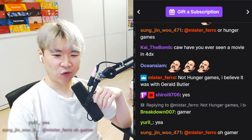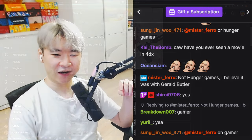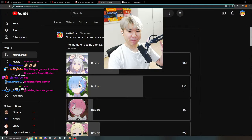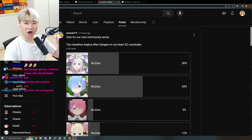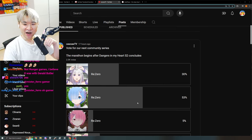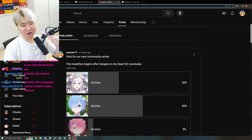All right, all right. The results are in and people have voted our next community series to be ReZero.